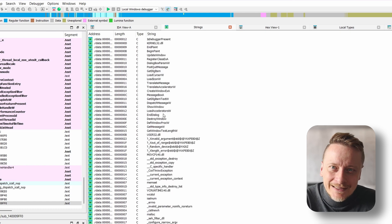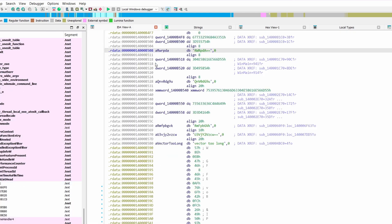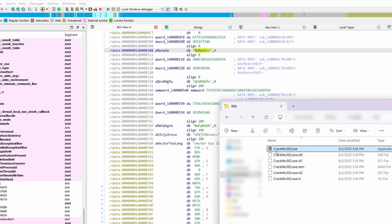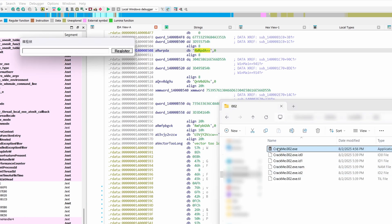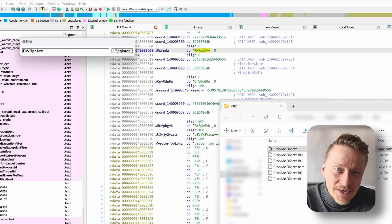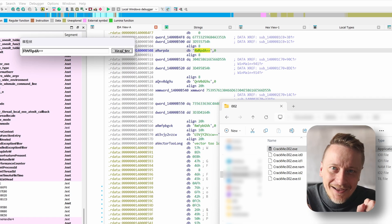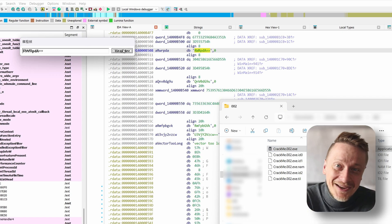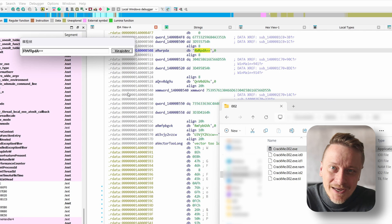All right, let me try running it. I've entered it, clicked register and — nothing. No pop-up, no response, not even the register string appeared in the list.